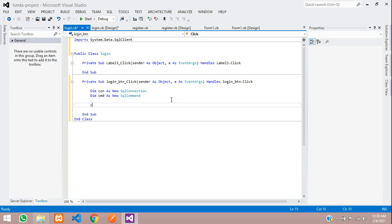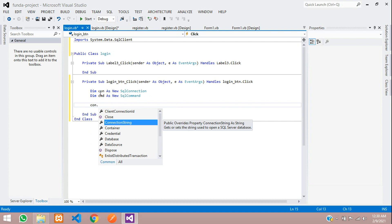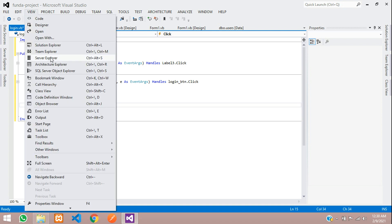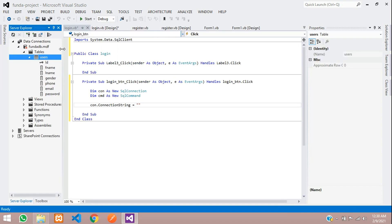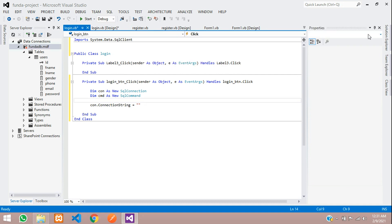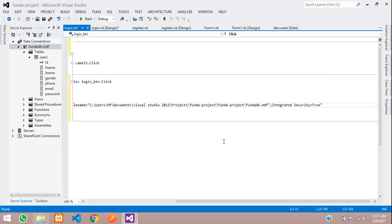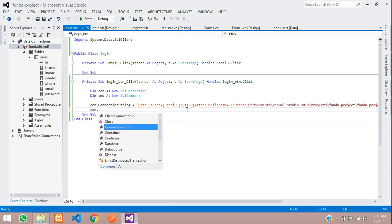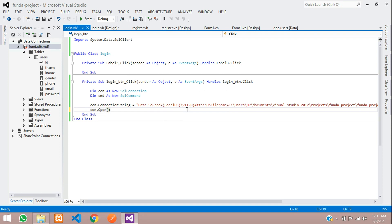Now set the connection string: con.ConnectionString = your database connection string. To find it, go to View, then Server Explorer, select your database (e.g., 'funda'), go to its properties and copy the connection string. Paste it and remove any extra double quotes. Then open the connection with con.Open().